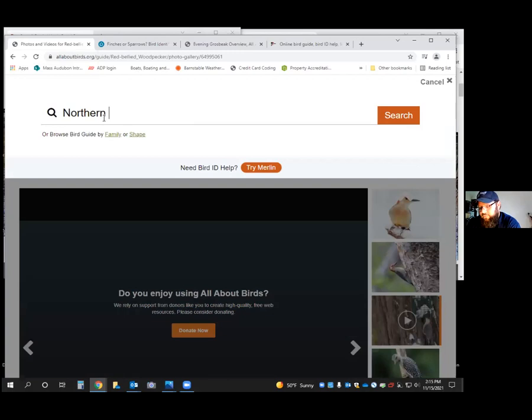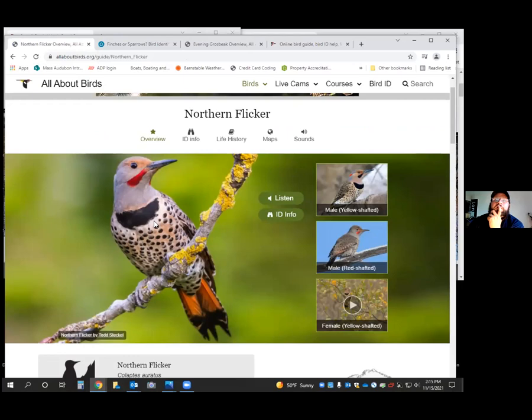Woodpeckers are unique in that they use their tail as a third leg for support. When they're on the tree, they're always head up — they can't go down the tree head first. Those are nuthatches. Nuthatches are not woodpeckers, but they eat some of the same foods and show some similar behaviors.